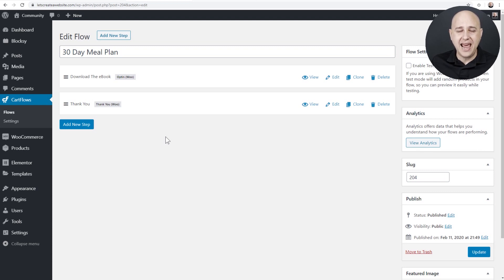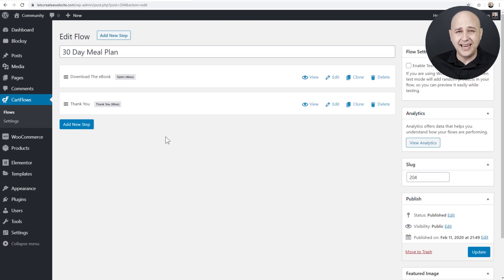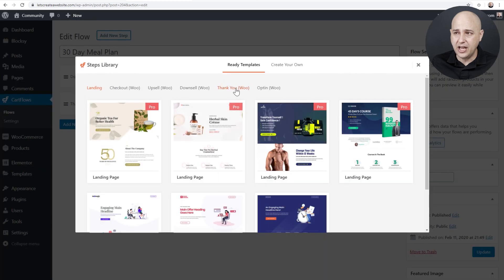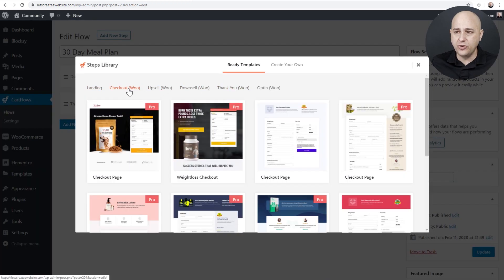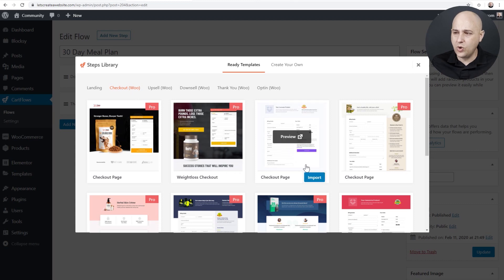But what if you want to enhance and expand this funnel into a sales funnel where you're actually selling something? It's very easy to do. All you have to do is add a checkout step by clicking on Add New Step, then choose Checkout and select from any of our checkout designs. I'll go ahead and choose one and click Import, and it's automatically going to be downloaded and added to my sales funnel.